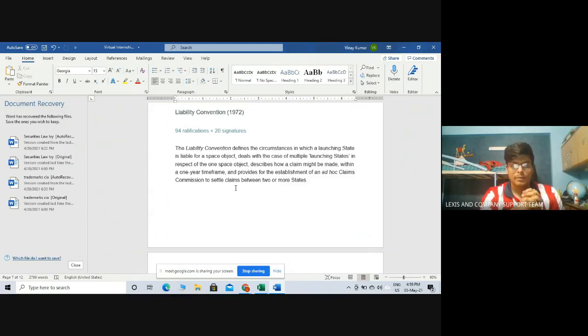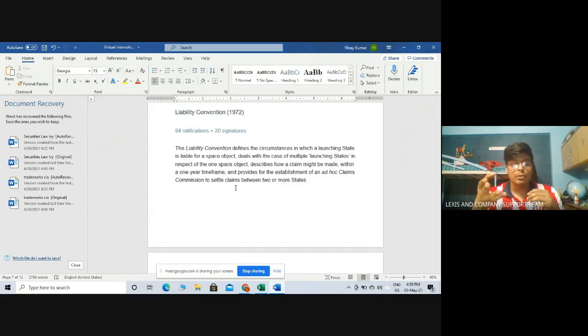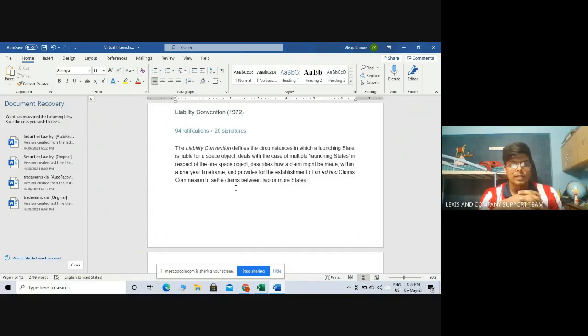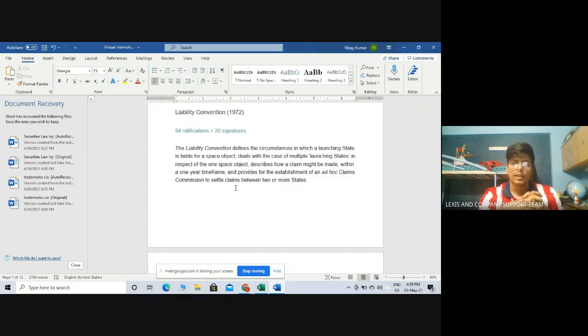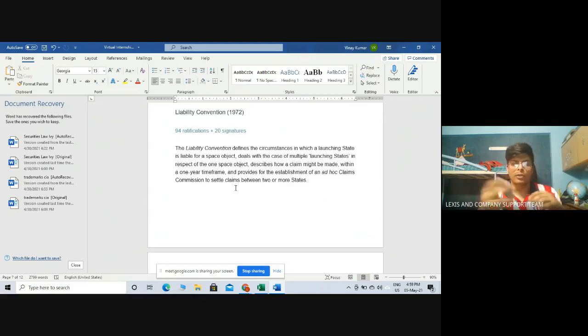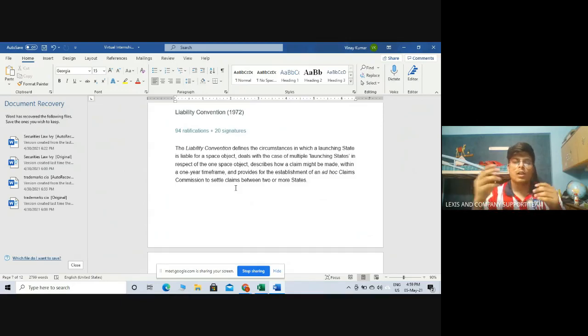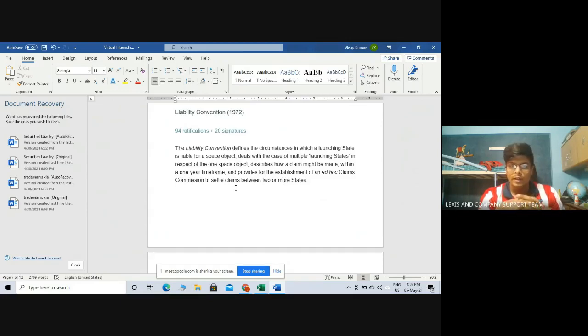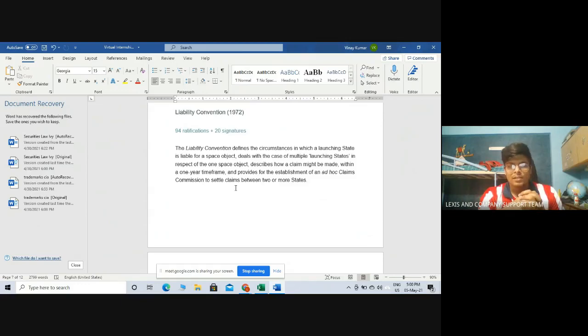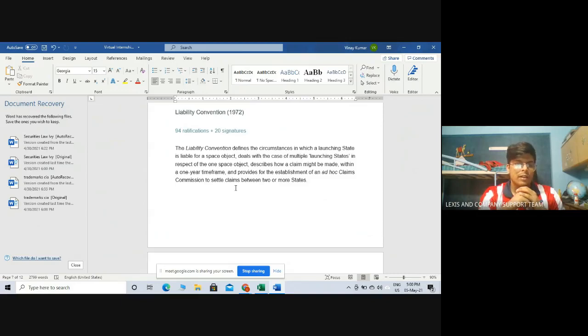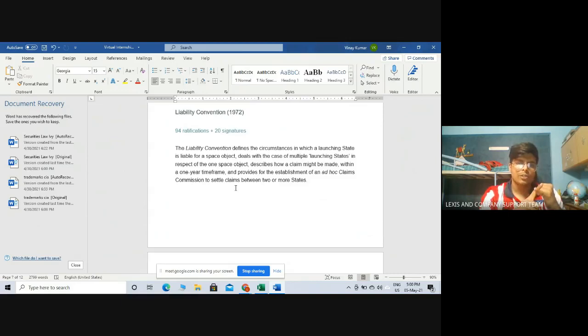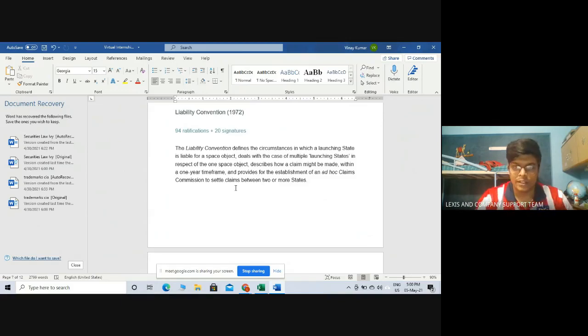What kind of disputes may they be? The disputes may be related to the appropriation of space objects. For example, if China brings a sample back and doesn't share it with the rest of the world, and India objects to China, such disputes are to be settled by the ad hoc claims commission. Or the dispute might be related to, for example, if India launches a rocket and that rocket gets blown up in the atmosphere and the pieces fall on Chinese territory. China will raise an issue that India is liable to pay for damages. That dispute has to be settled by the ad hoc claims commission.